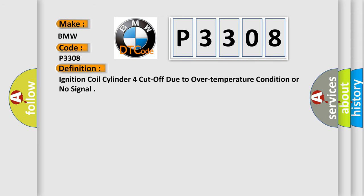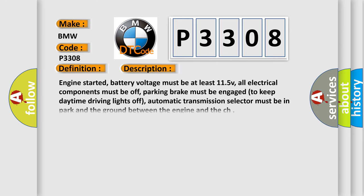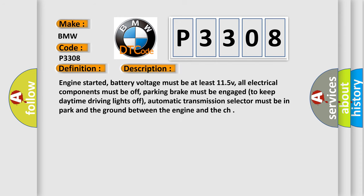The basic definition is: Ignition coil cylinder 4 cut off due to over temperature condition or no signal. And now this is a short description of this DTC code.